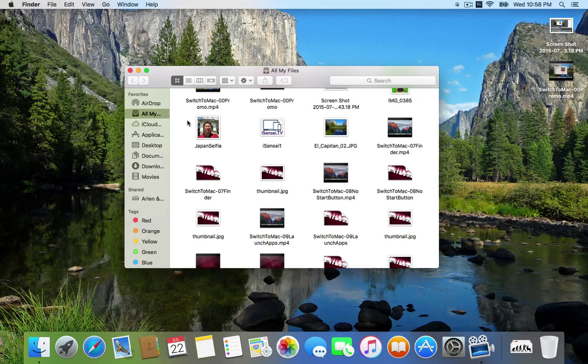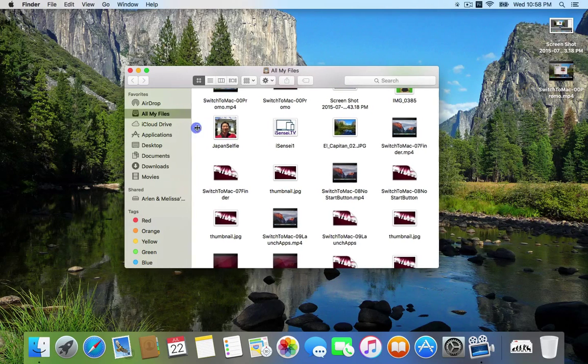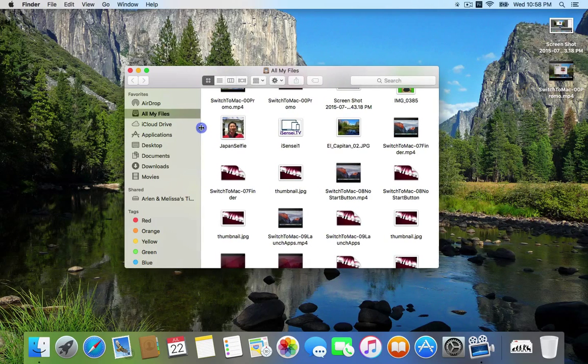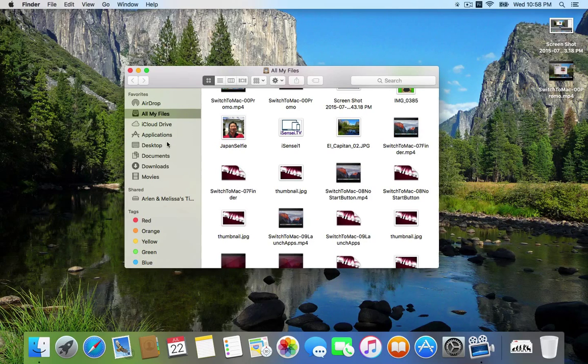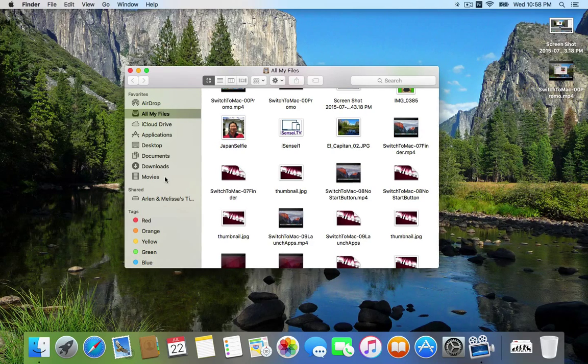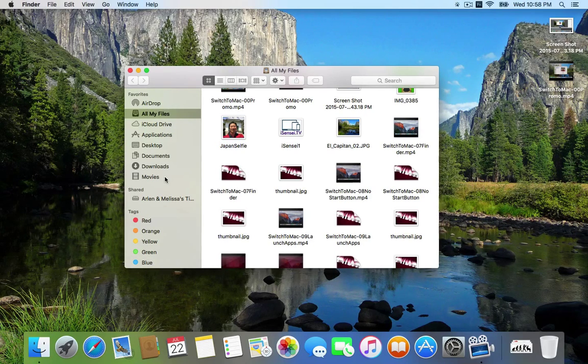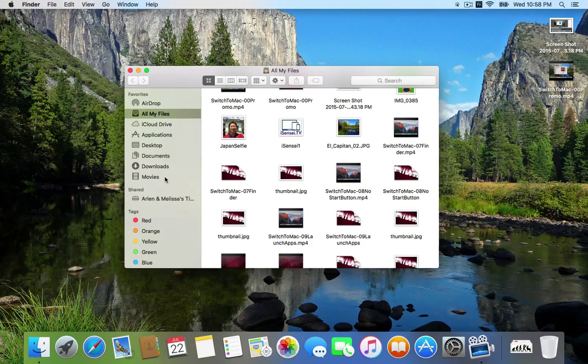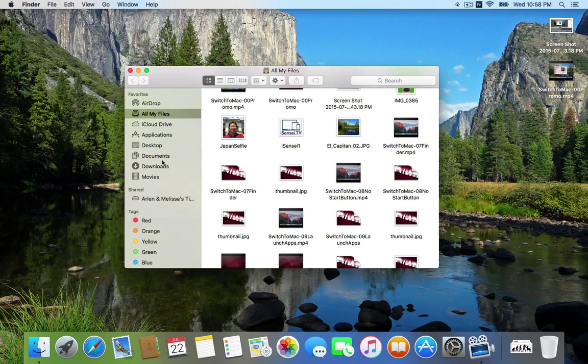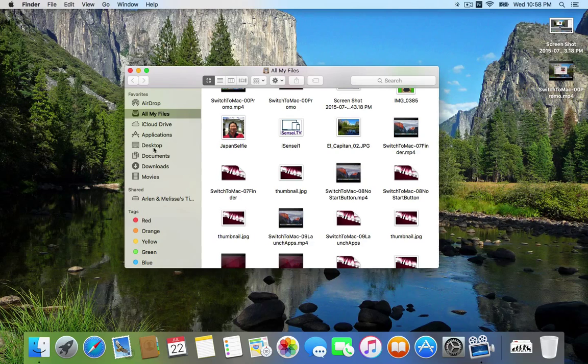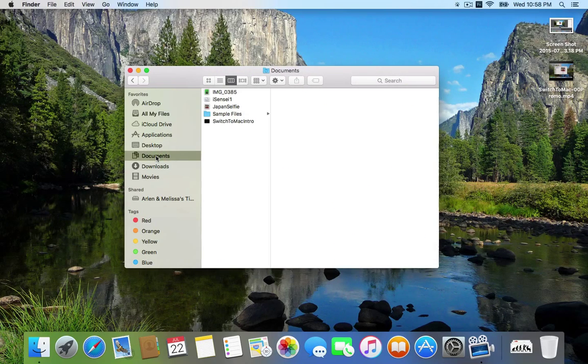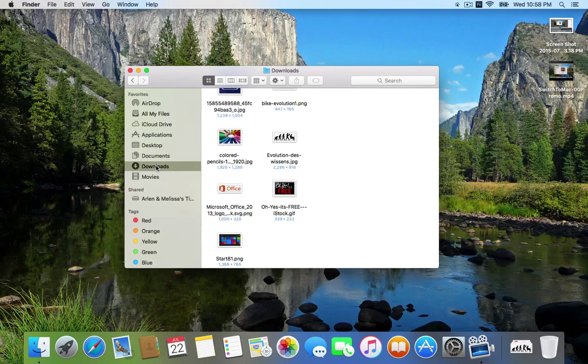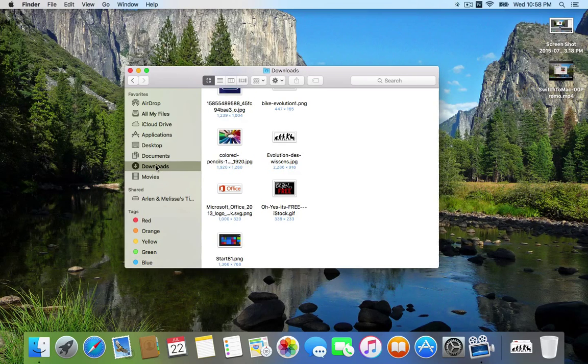Now on the left here, let me drag this out so you can read it a little better. You have a bunch of favorite folders, and you can drag any of your folders on your computer into this favorite section to make bookmarks. We've already talked about the desktop, but you can click here to go to your documents folder or the downloads to get the things that you've saved off of the internet.